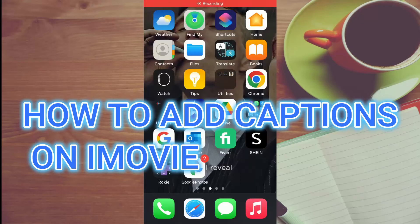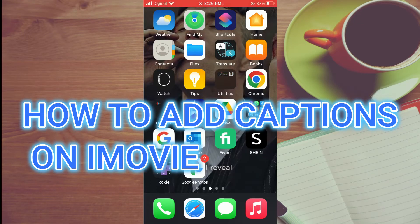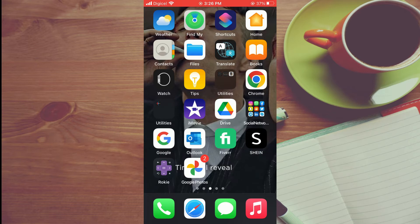Hello, welcome to Simple Answers. In this video, I'll be showing you how to add subtitle and captions in iMovie on iPhone.